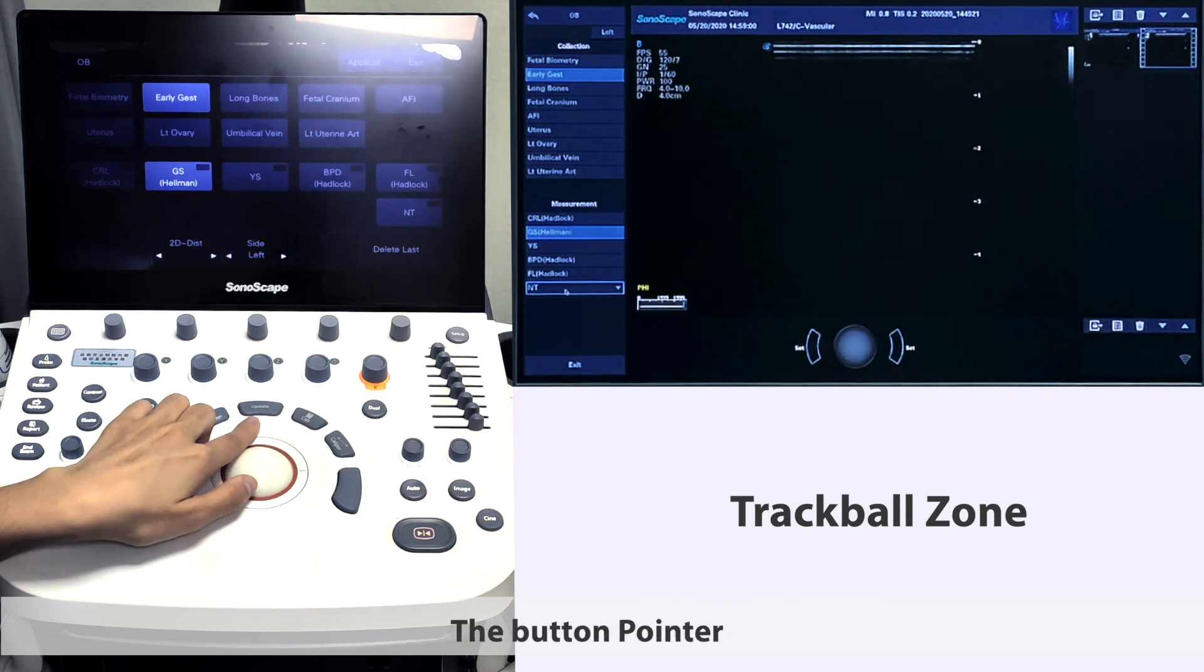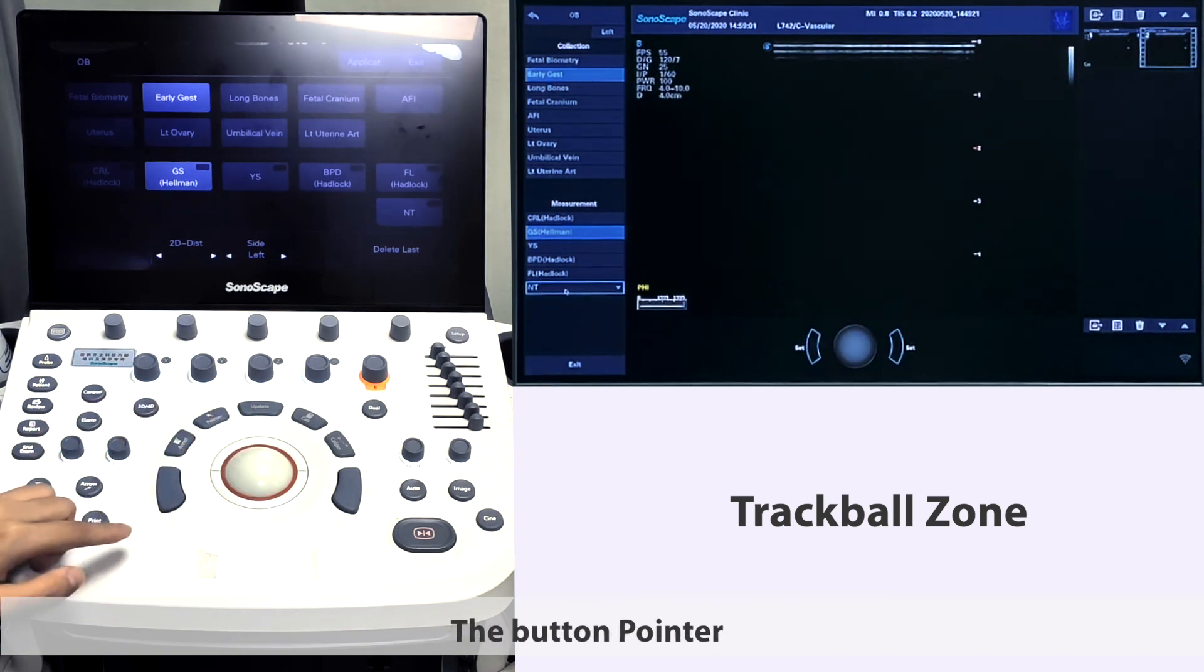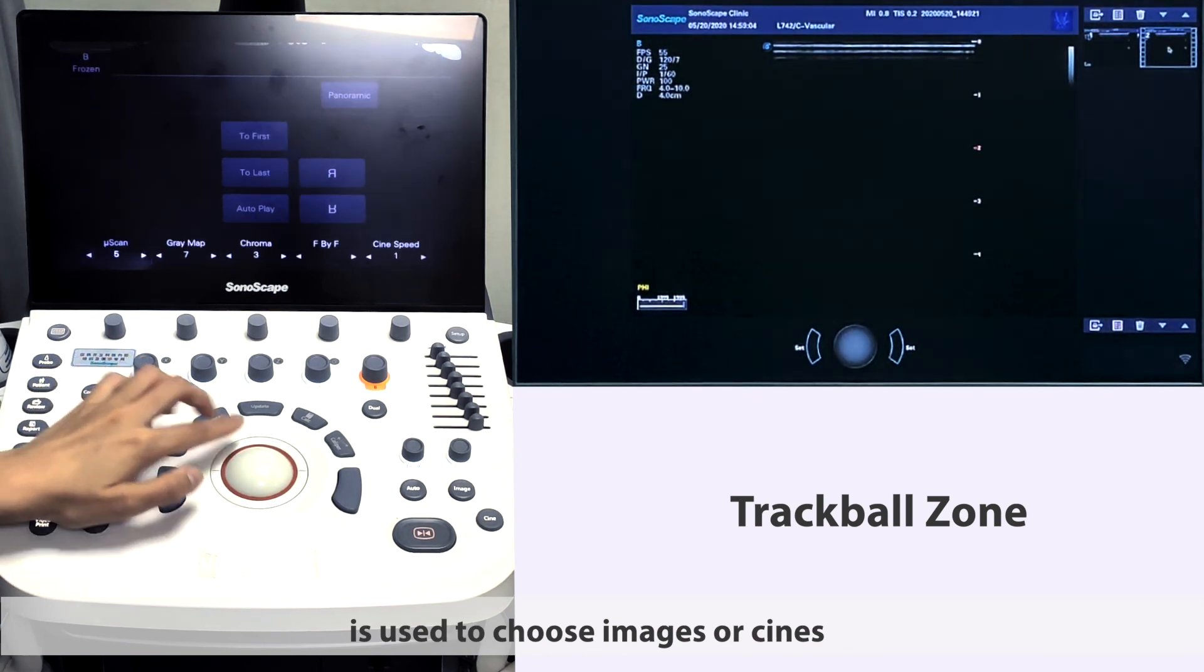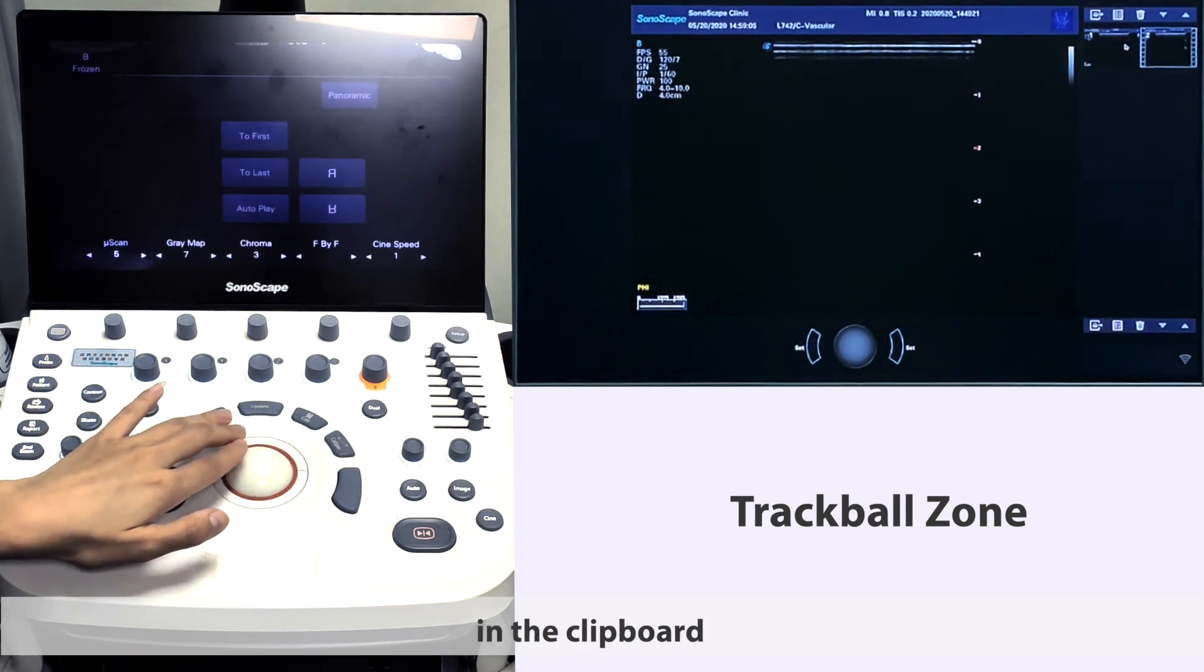The button pointer is used to choose images or scenes in the clipboard.